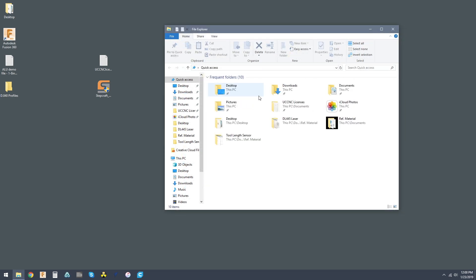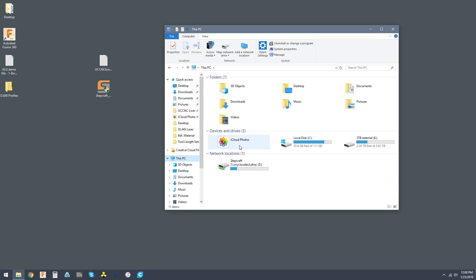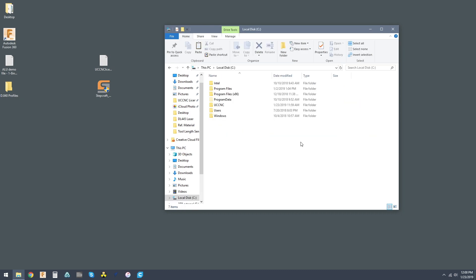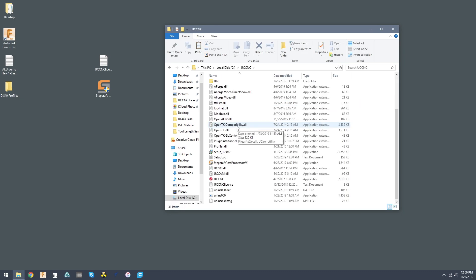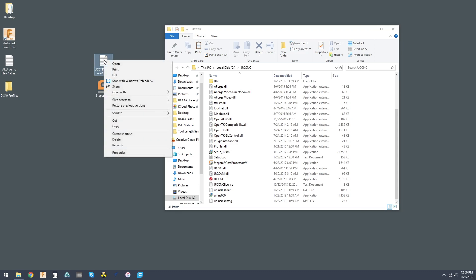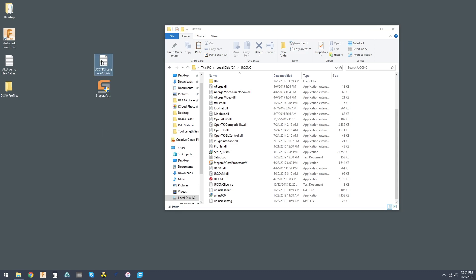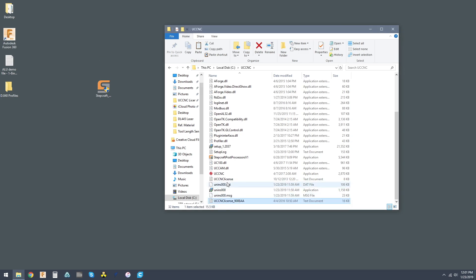Now, the last thing that we do is go to our local disk, UCCNC, and we simply take our license file and drag that right in. And there you go. There's the license file.